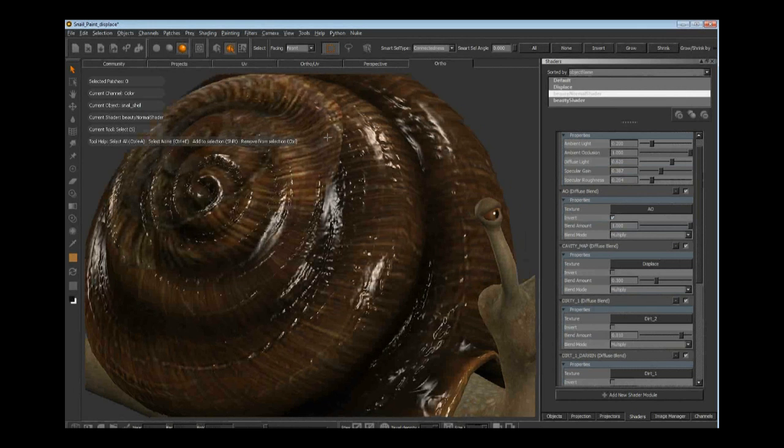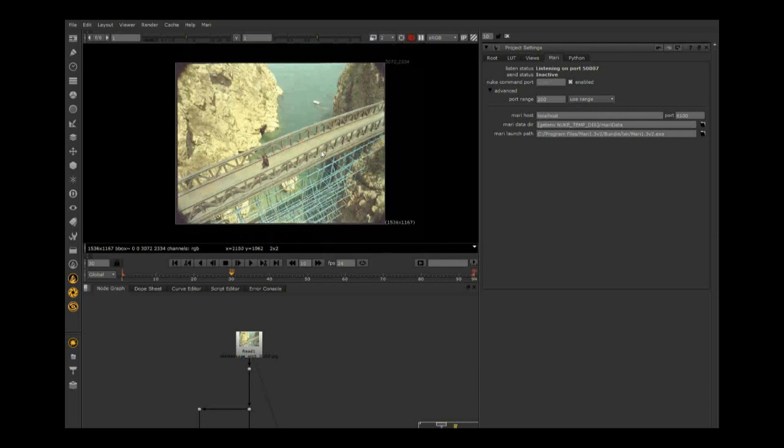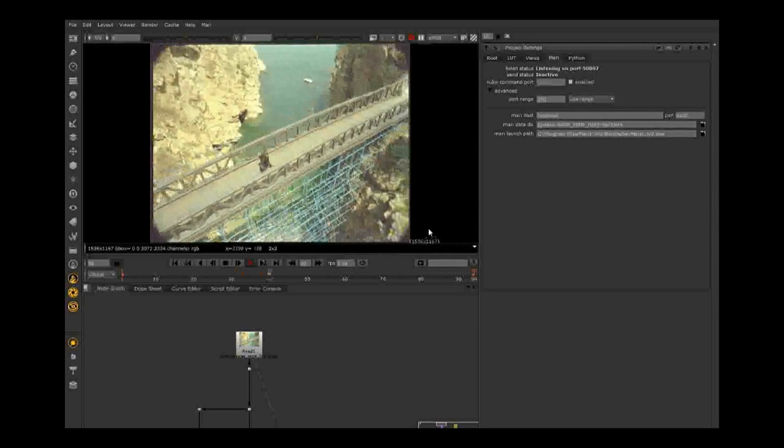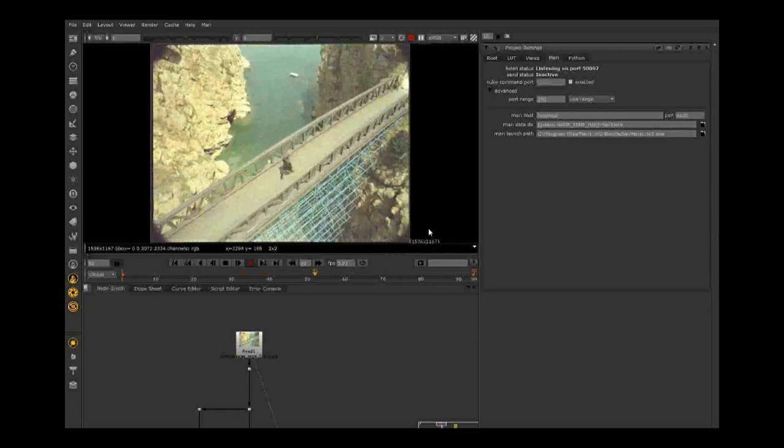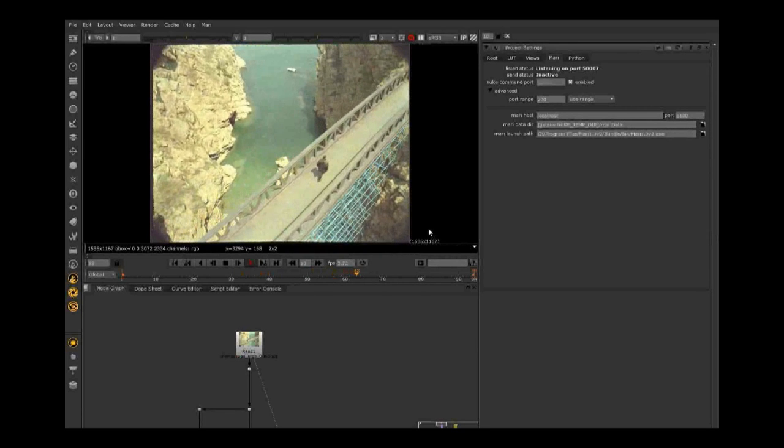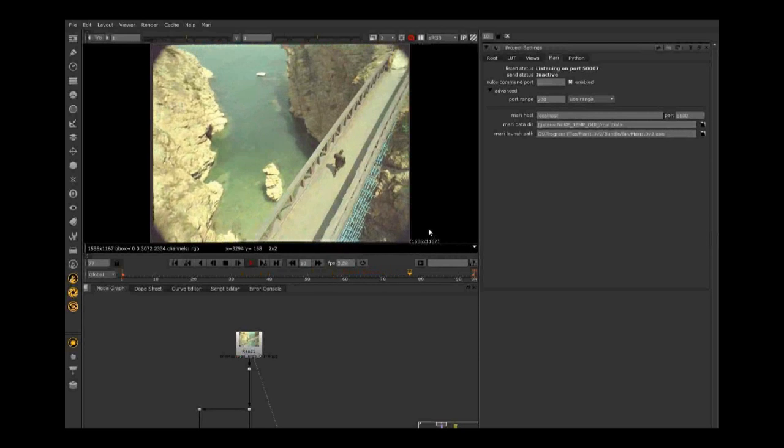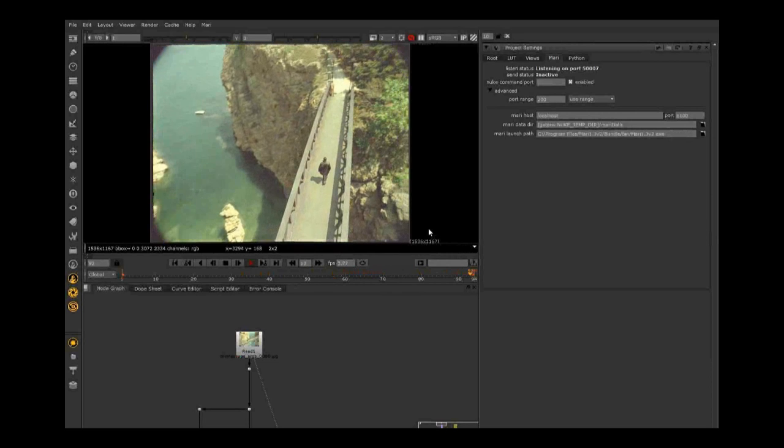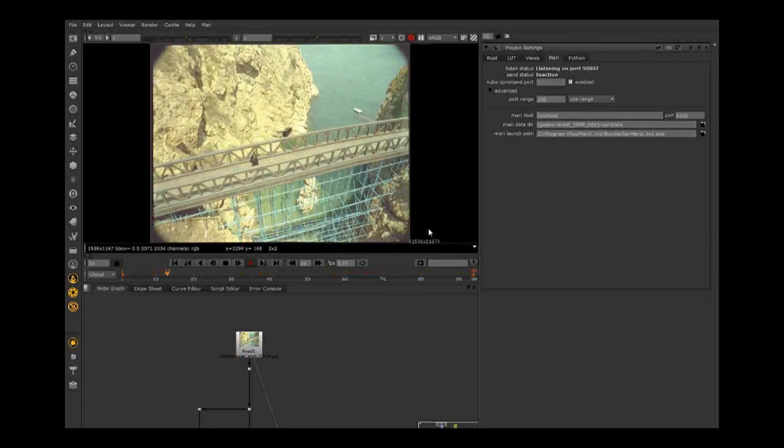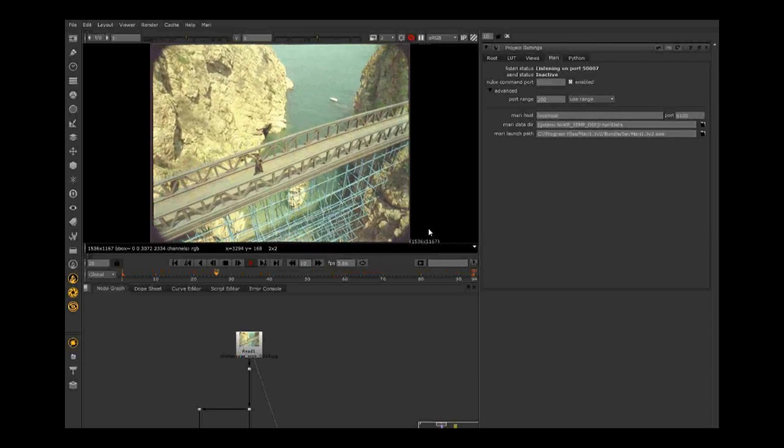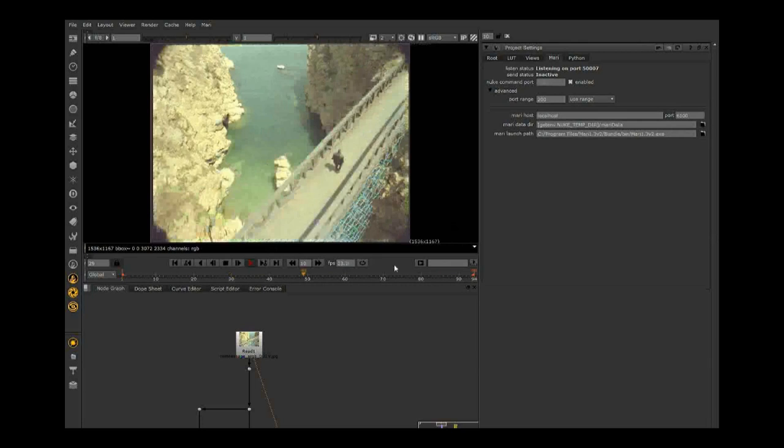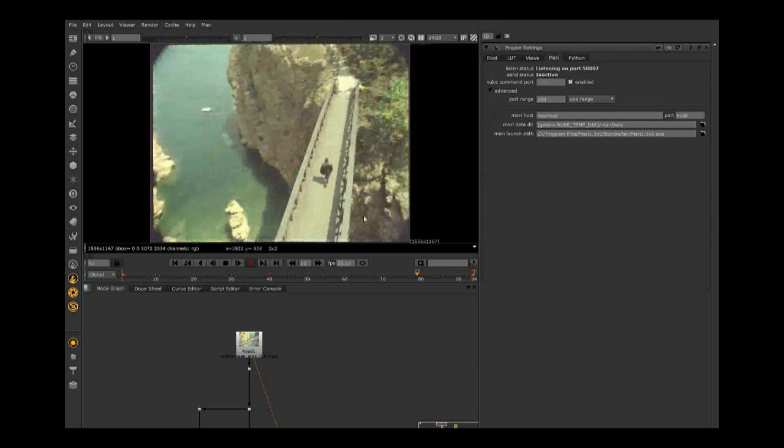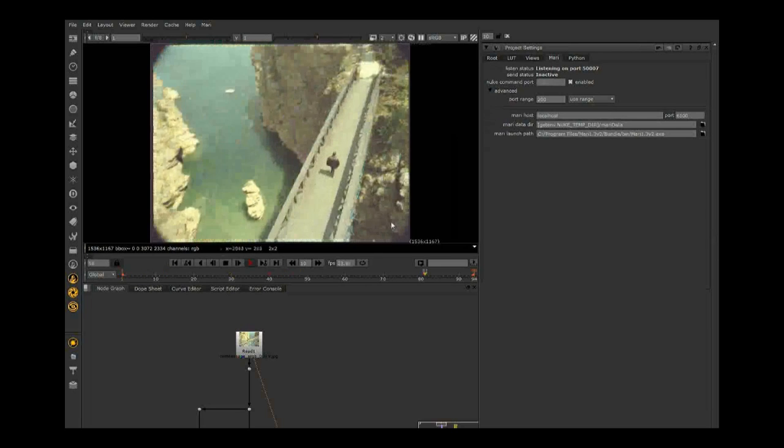Now to get to the actual Nuke to Mari connection. This is a shot, a typical cleanup job you have to do in Nuke quite a bit. You have to remove scaffolding, remove wires, remove rigging, stuff like that. This is a perfect example for working with the Nuke to Mari connection. You can see this camera is wobbly and moving all around, and you need to patch and paint out this big giant scaffolding that's holding up this bridge.